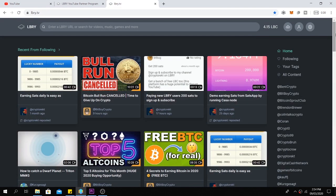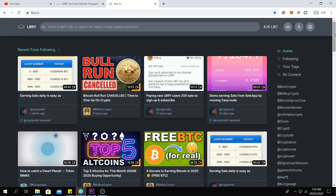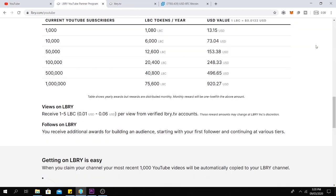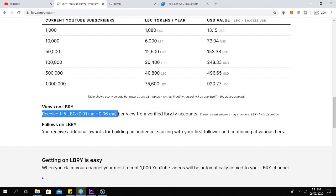So what is LBRY? LBRY is a kind of decentralized YouTube platform working in a peer-to-peer manner, like BitTorrent. You can watch videos, you can publish your own videos as well. When you publish a video and you get some views, you can earn between 1 to 5 LBC per view.